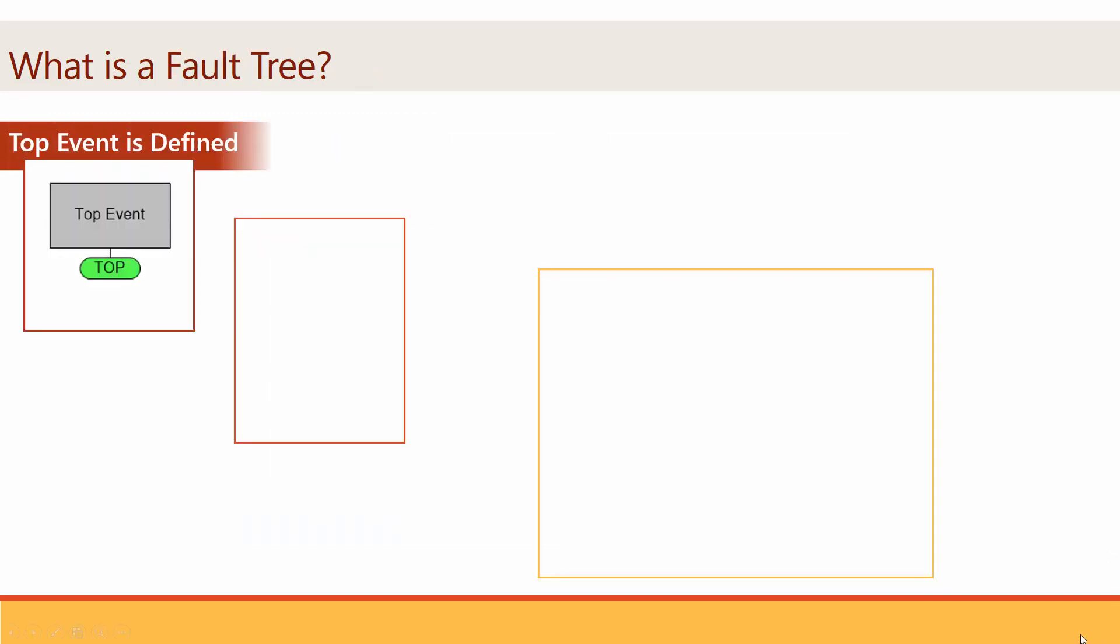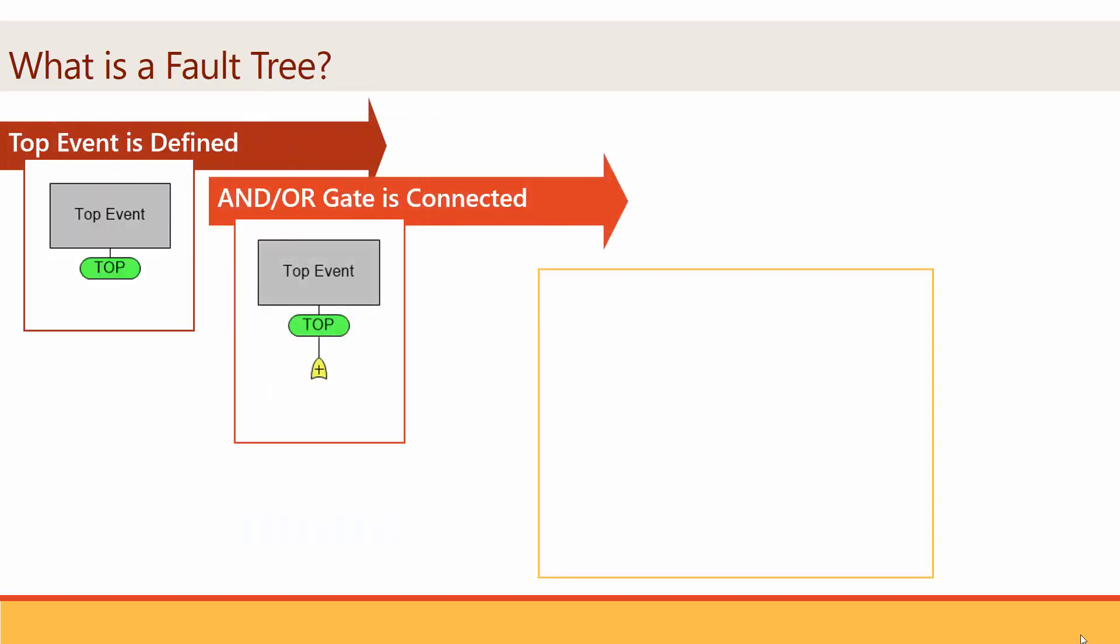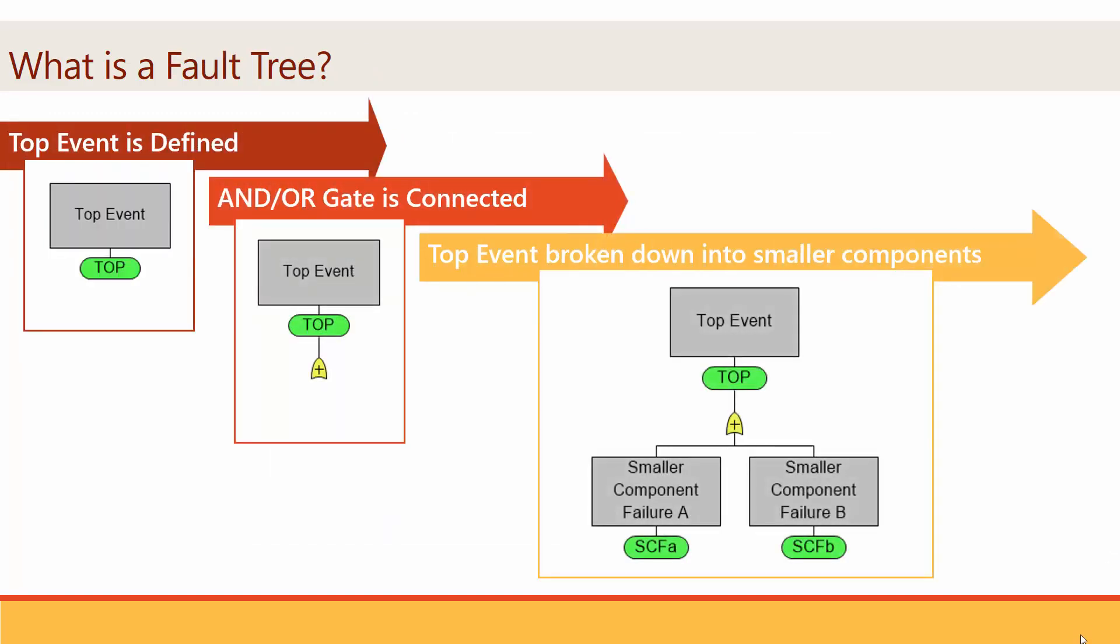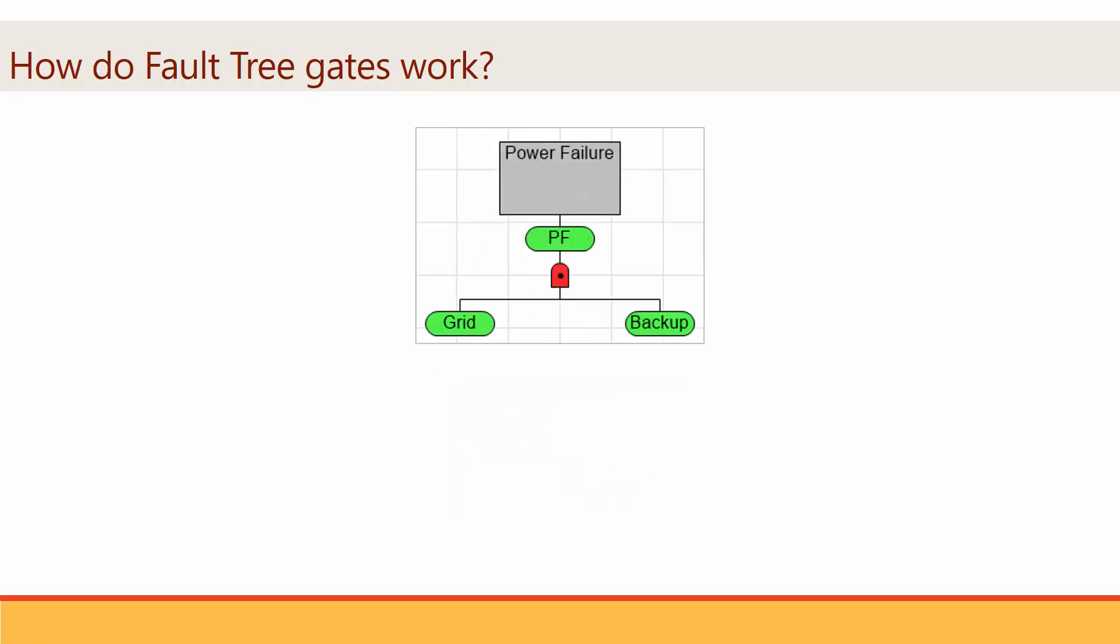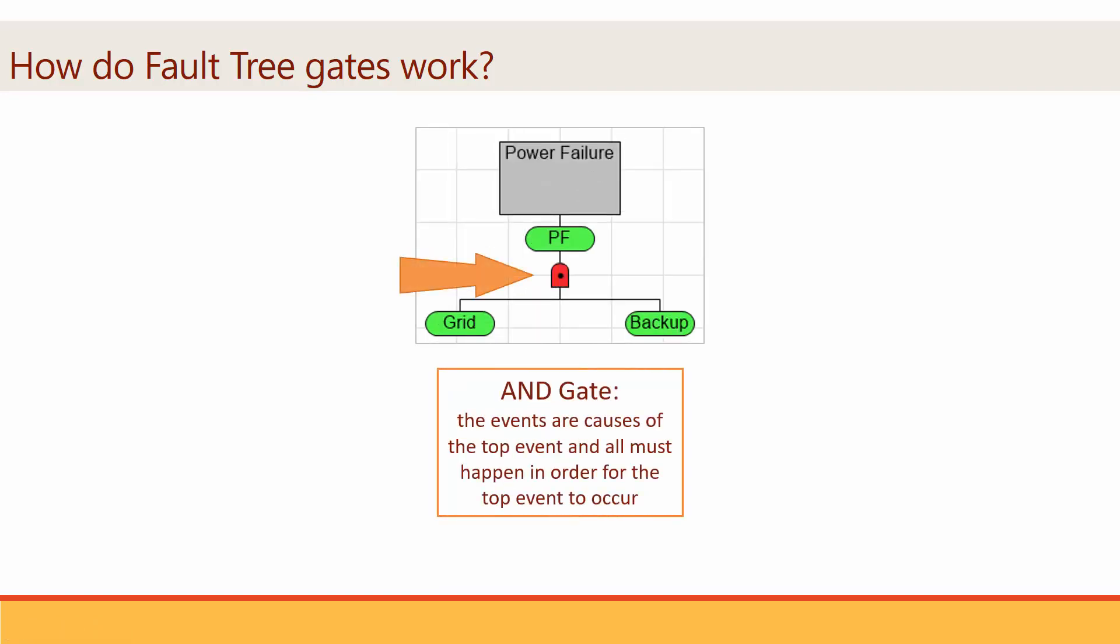The next level down from the top event consists of a set of events that feed into a gate attached to the top event. These events are interpreted according to the gate. An OR gate means that any individual event occurrence implies occurrence of the top event. With an AND gate, the events are causes of the top event, all of which must happen in order for the top event to occur.